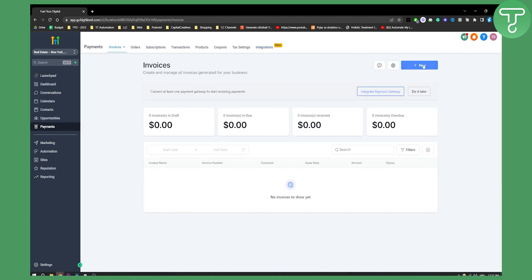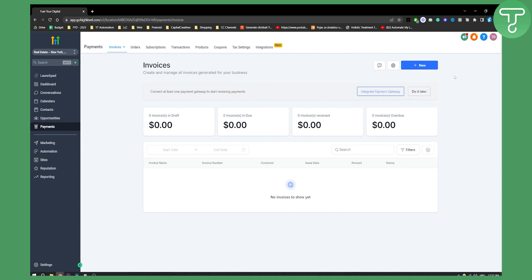All invoices, click new and here you can have a new recurring template. This is if you want to send recurring invoices to the customer at scheduled intervals or send a one-time invoice for your customer right away.